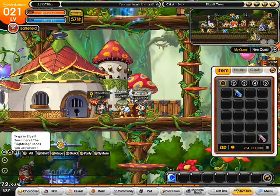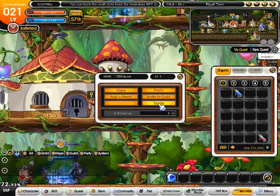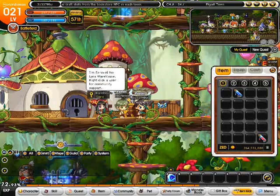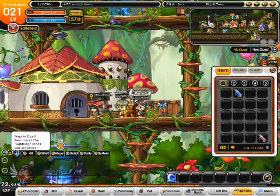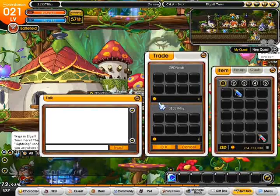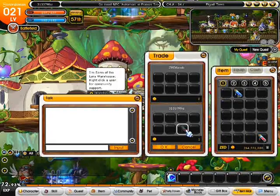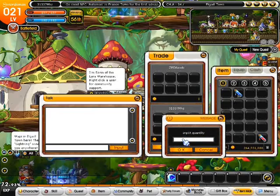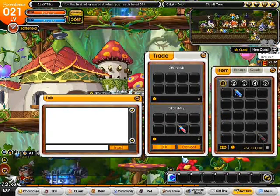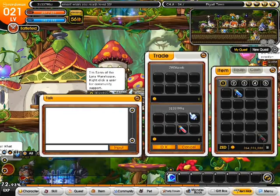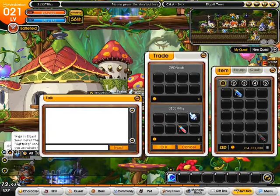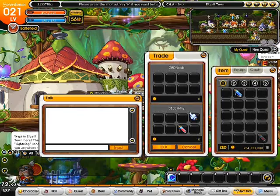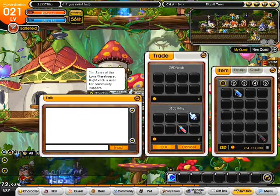We want to trade with the other account. So in the trade we want to put one of these into the trade, and from here we want to alt tab out of the game and go to the packet editor.